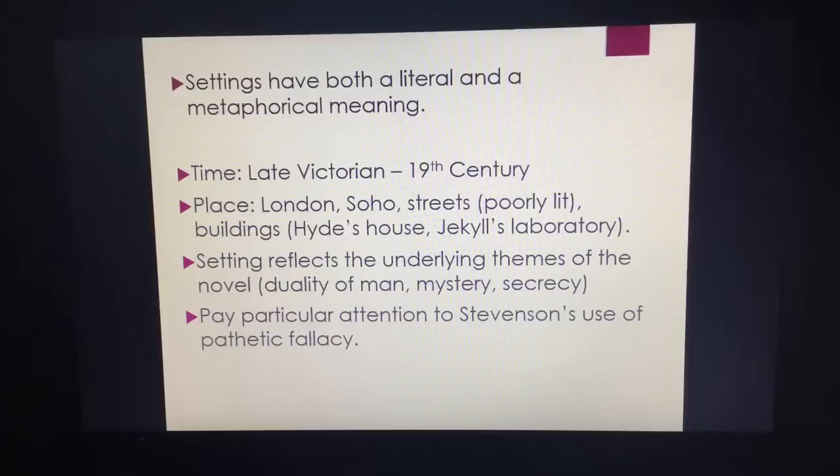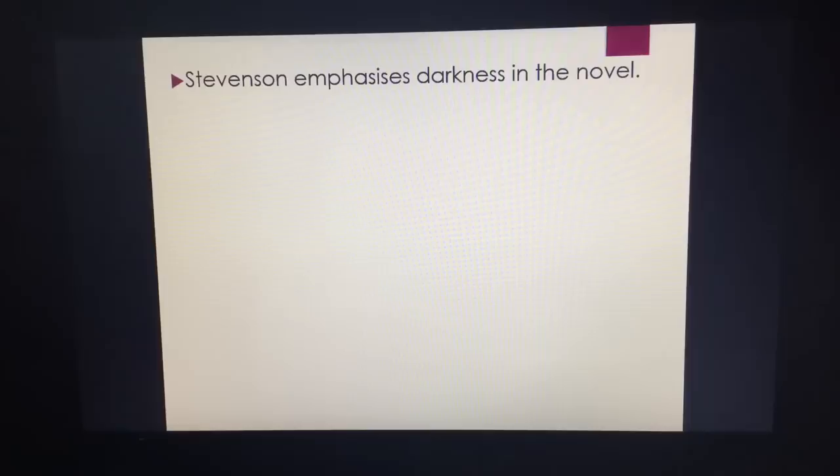We also get a mention of Jekyll's house. Setting throughout the novella reflects the underlying themes, so the duality of man is key, but also things like mystery and secrecy. Throughout, we should be paying particular attention to Stevenson's use of pathetic fallacy. He emphasises darkness throughout the novella, and metaphorically that represents evil — the evil of Hyde and the character of Hyde.